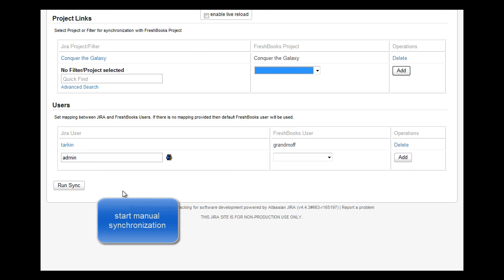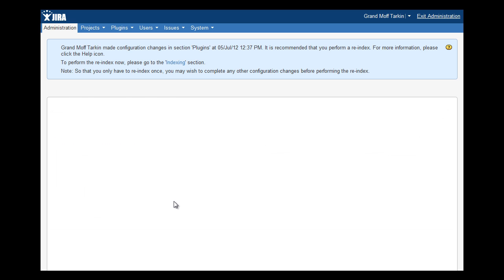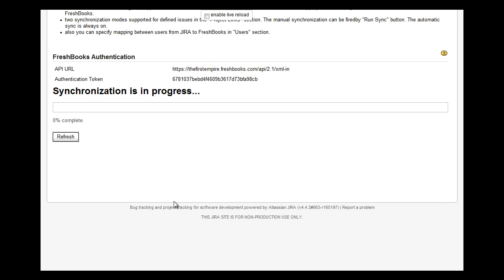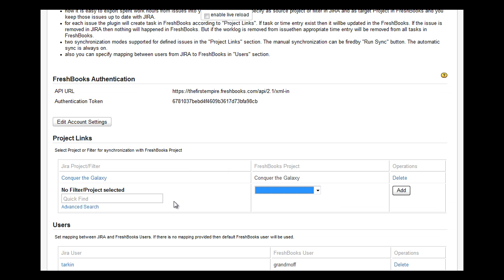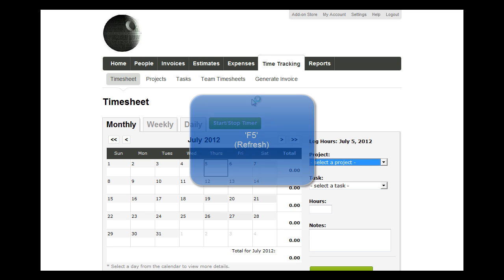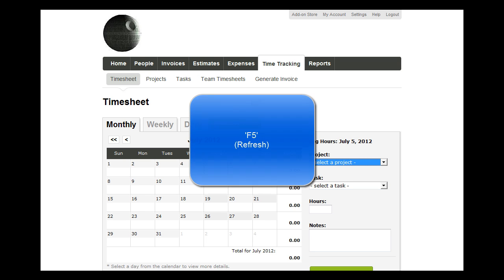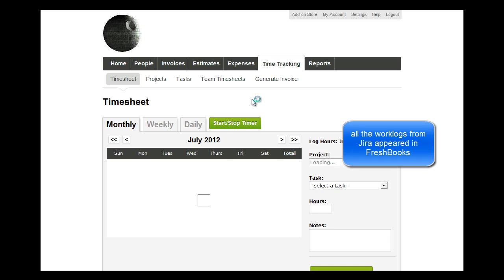Finally, start the manual synchronization. The manual synchronization is one of two synchronization modes. Manual synchronization flushes all the work logs which exist in Jira for issues from the projects in the mapping. As you have seen, we have an old work log which was not flushed into FreshBooks yet. When you start the manual synchronization, you flush all the work logs.